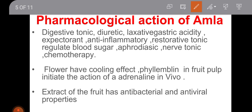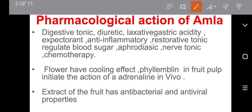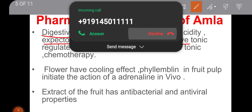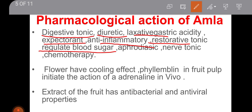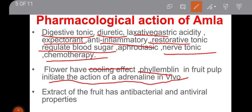Pharmacologically, how does this plant help human beings? Amla is used as a digestive tonic, diuretic, laxative, for gastric acidity, as an expectorant, anti-inflammatory, and restorative tonic. It regulates blood sugar, acts as a nerve tonic, and is also used alongside chemotherapy. Flowers have a cooling effect. Phyllembline in the fruit pulp initiates the action of adrenaline. Extract of the fruit has antibacterial and antiviral properties.